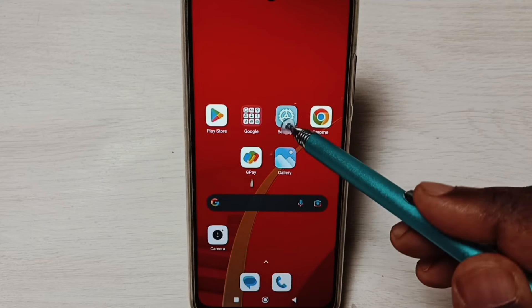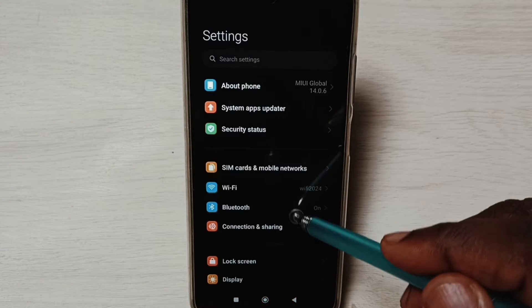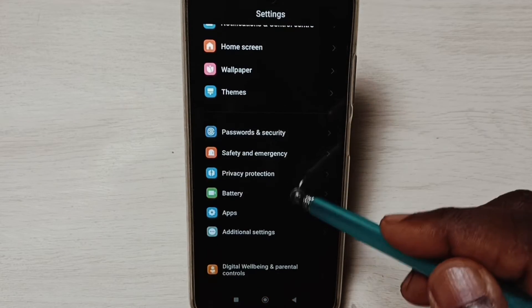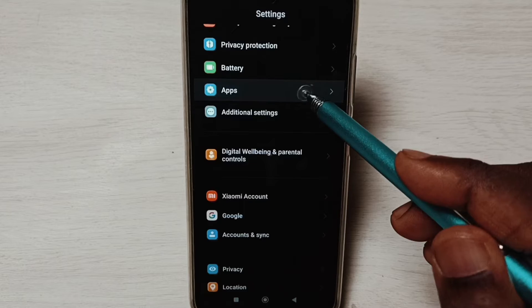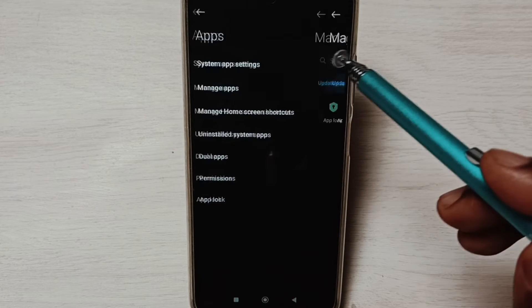Go to settings, tap on the settings app icon, go down, select apps, select manage apps.